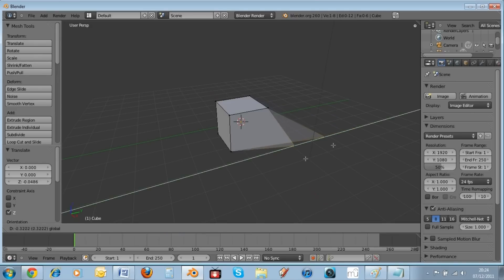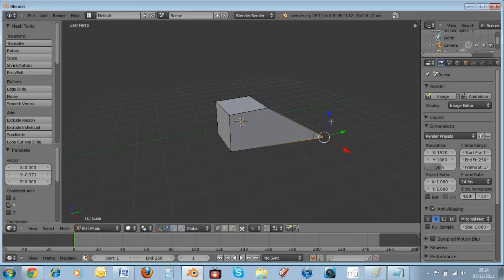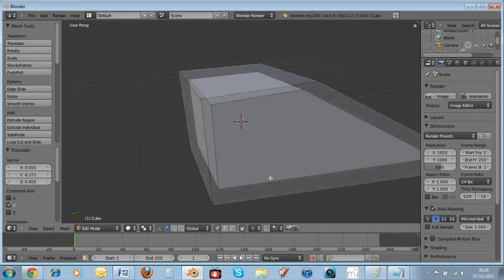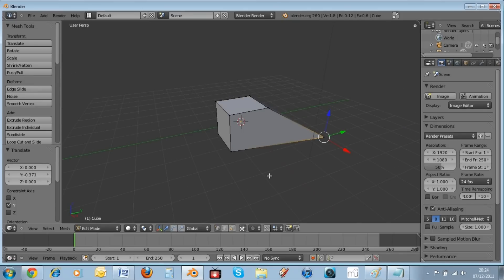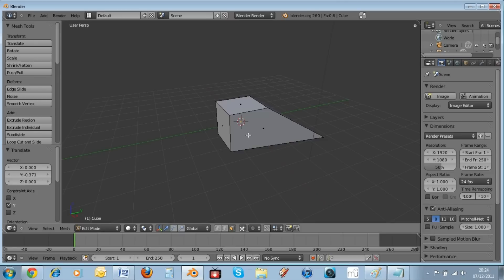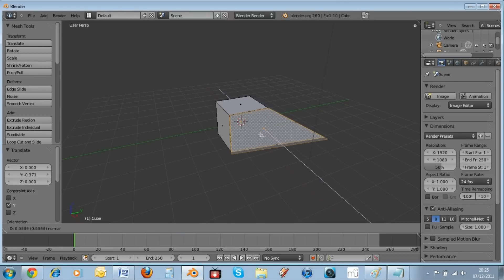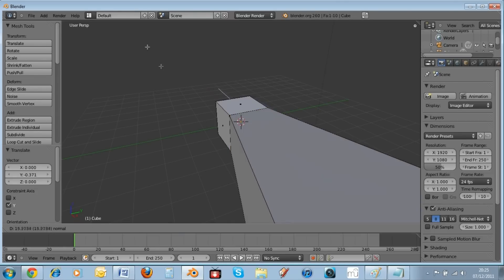The other thing you need to know is the E key. Once in Edit Mode you can select different types of things — corner, edge, or face. If you select Face mode and right-click on a face, hitting the E key lets you extrude the surface out.